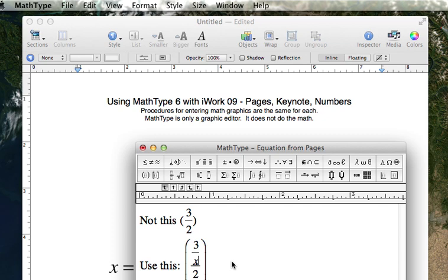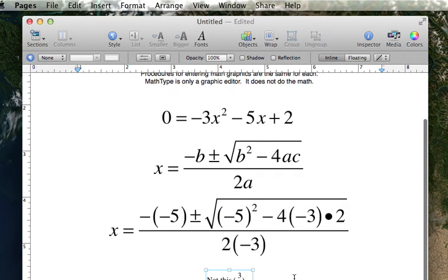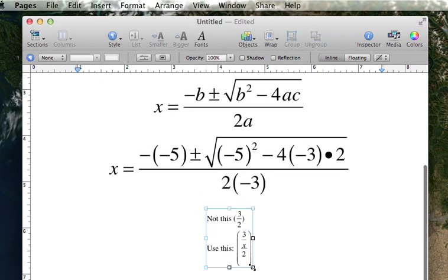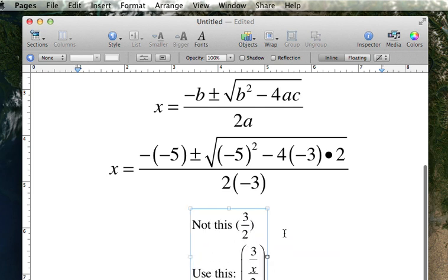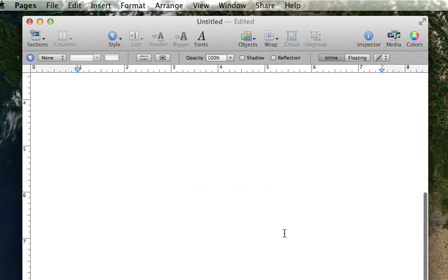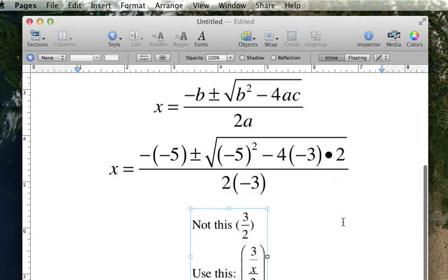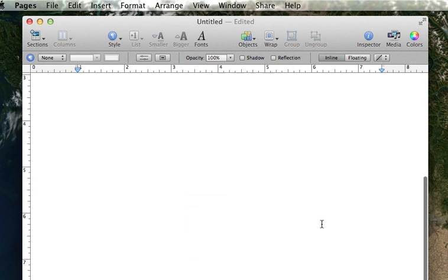And then when I close this, it returns to my document, and if I want to make it bigger, here I can do that, and the parenthesis stretch to accommodate my fraction. That concludes this particular episode of using math type.